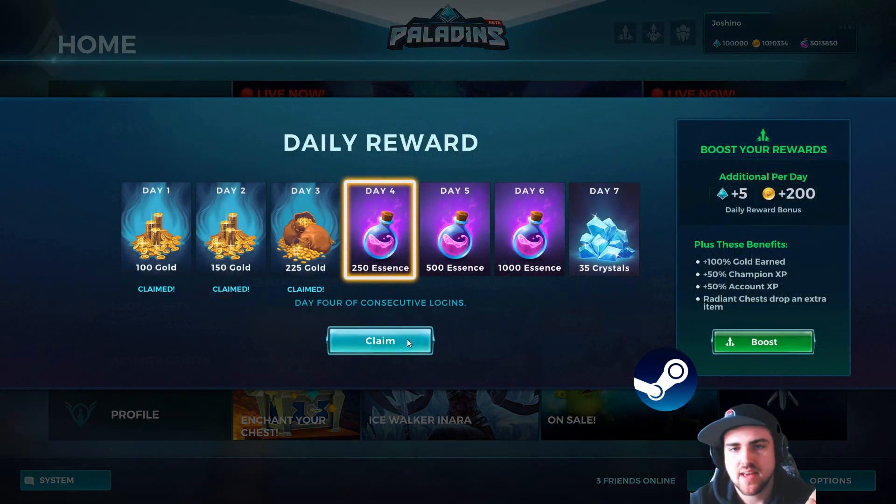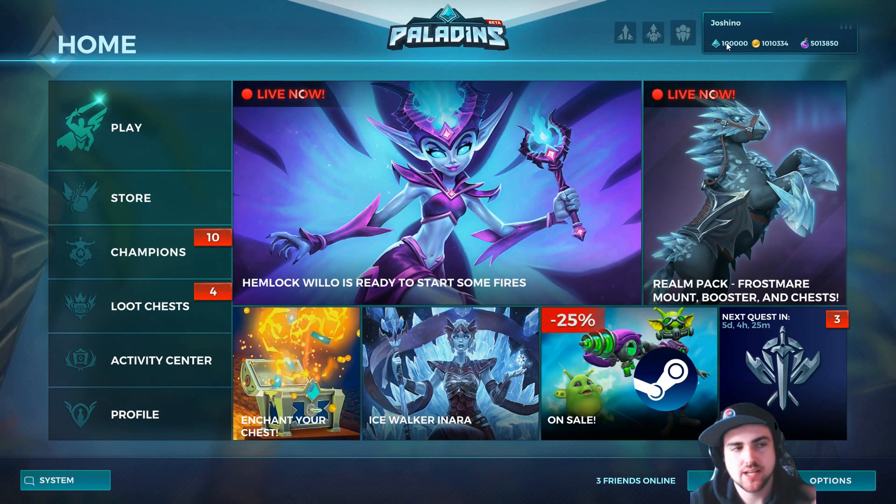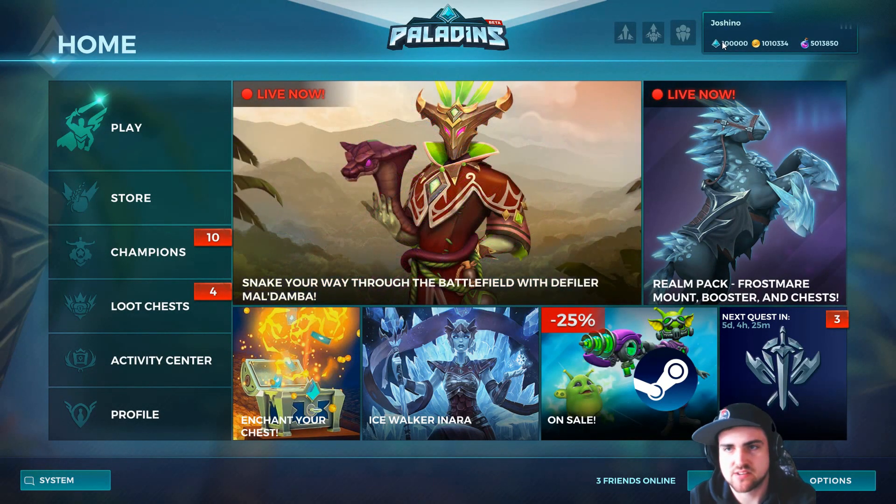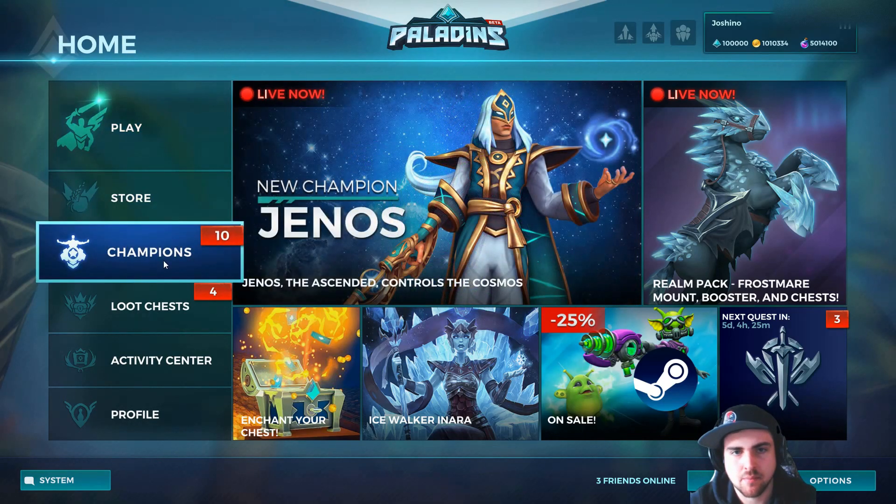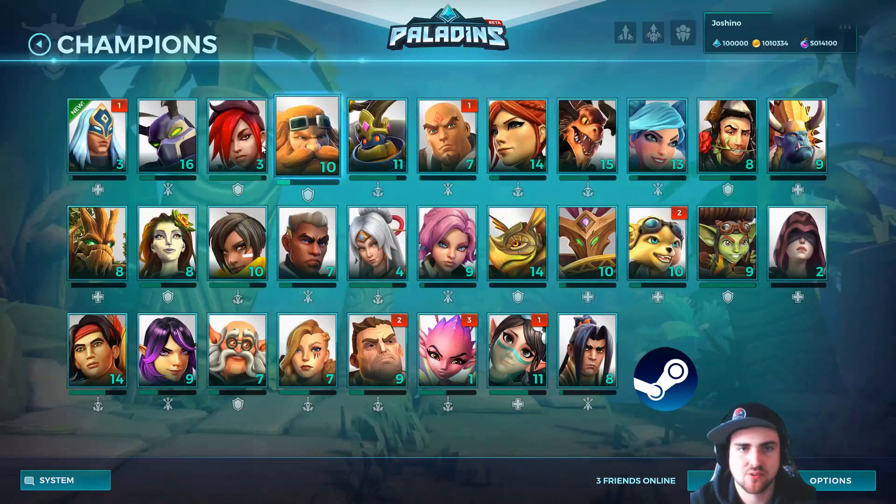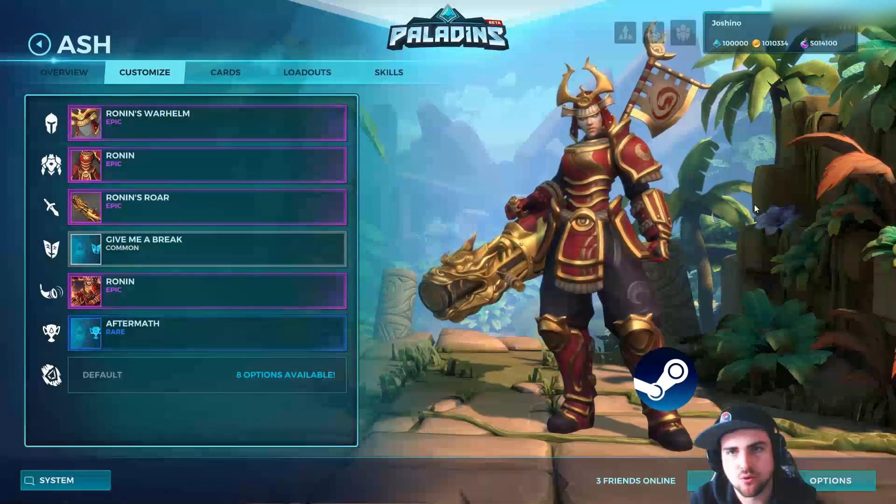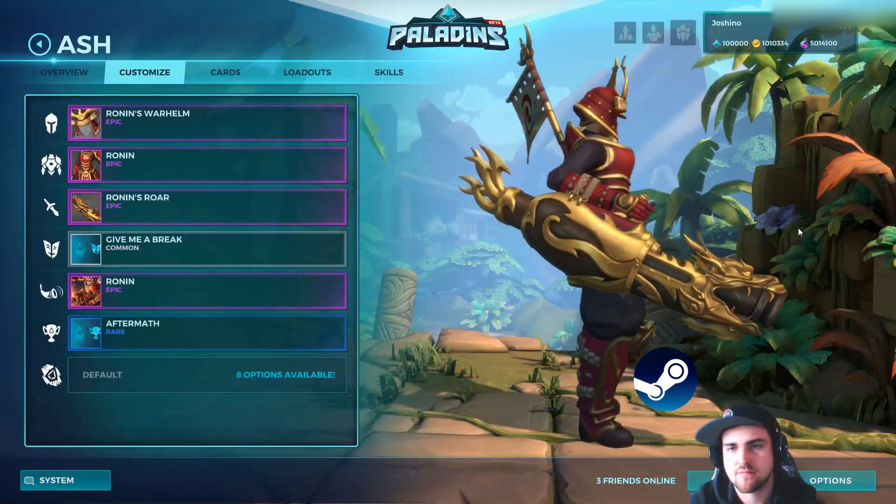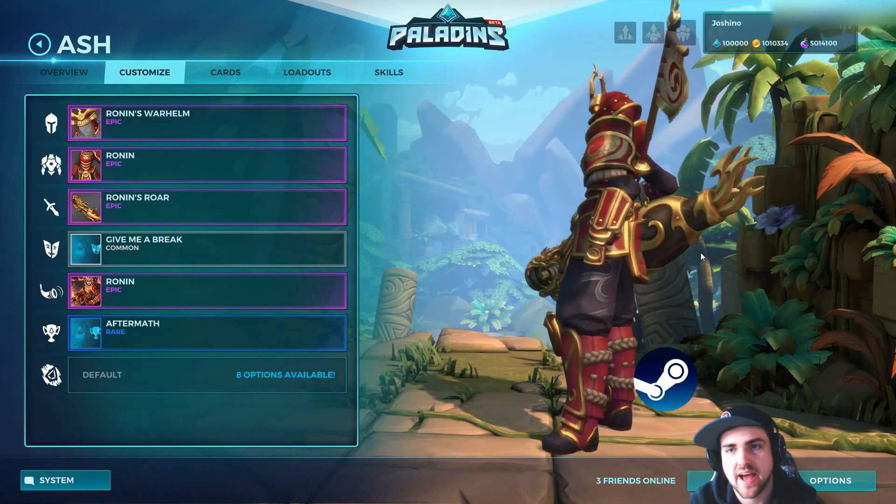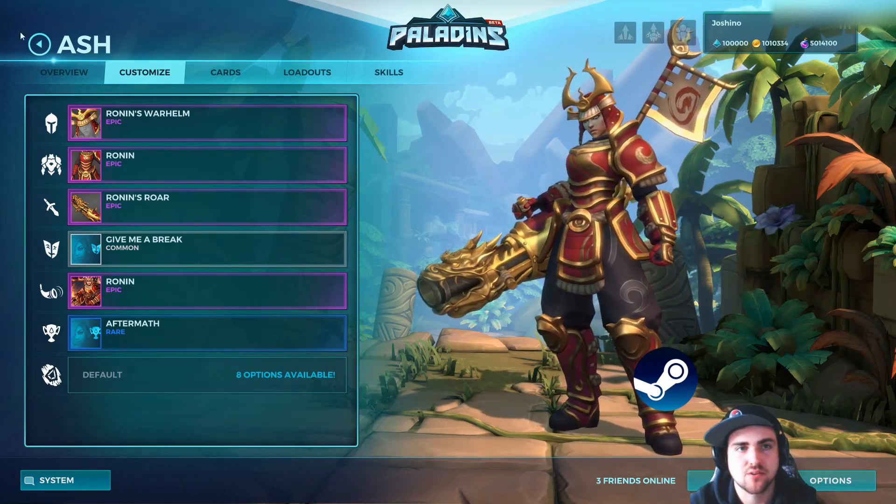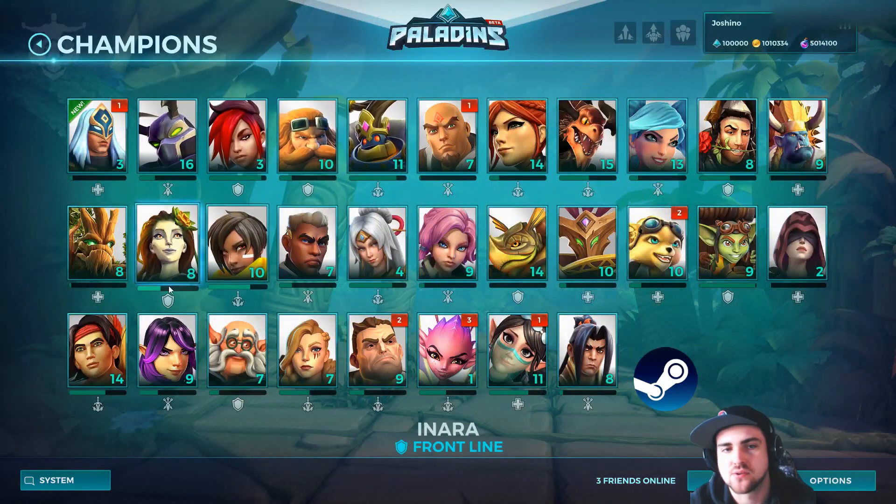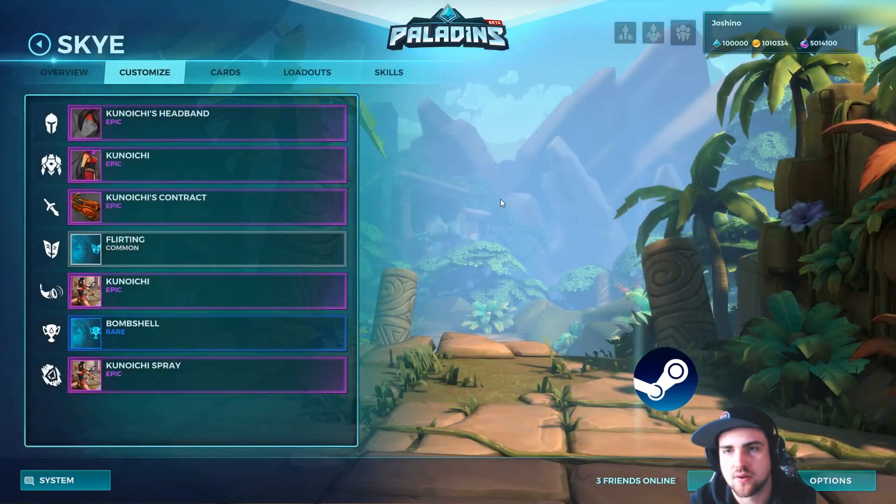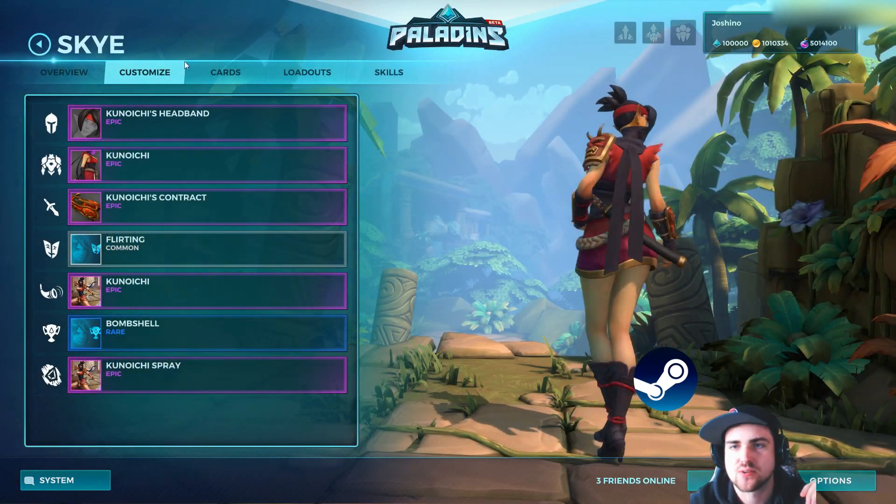So one good thing about the PTS is that you'll have pretty much unlimited crystals. It restocks every time you log in. So you can basically buy absolutely everything in the patch. So I've got all of the skins from OB-56, which is our latest patch. And you can try them out yourself with no hassle. Unless you have to unlock them like the Konoichi skin for Sky.